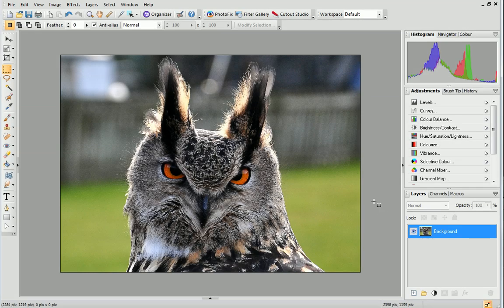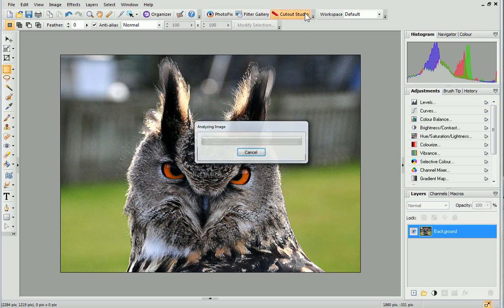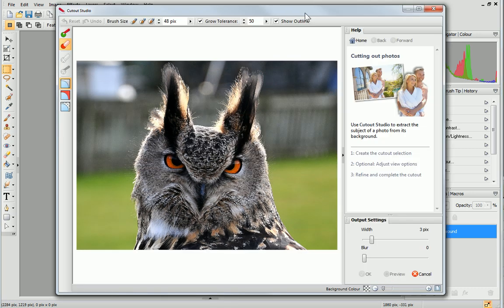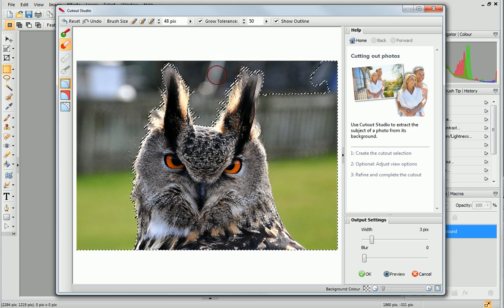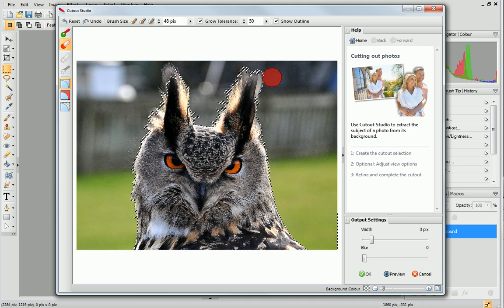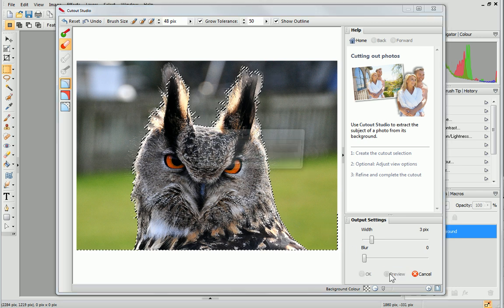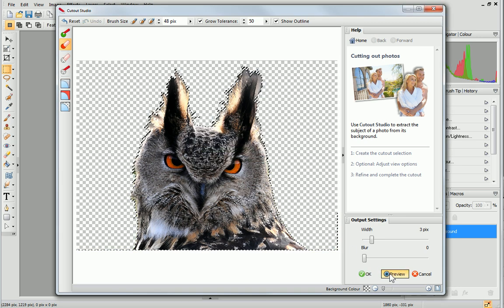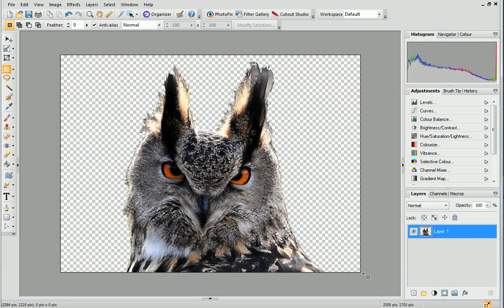If your photo's got a simple background, then I'd highly recommend cutting it out in Cutout Studio. This is a dedicated studio environment where you can separate the subject of your photo from its background. However, Cutout Studio works best when there are only one or two regions to be cut out.